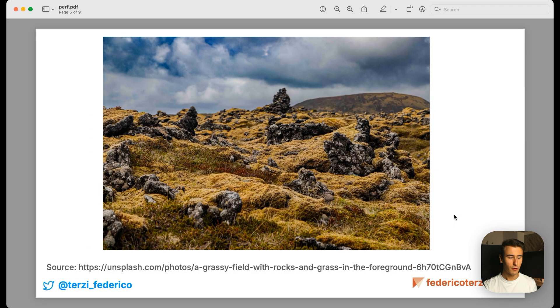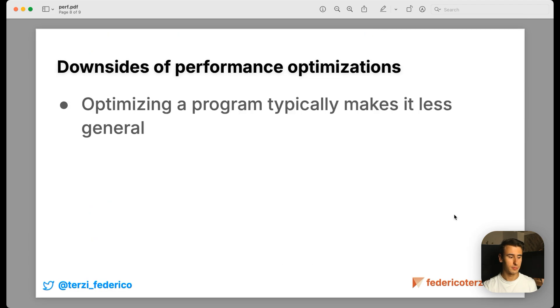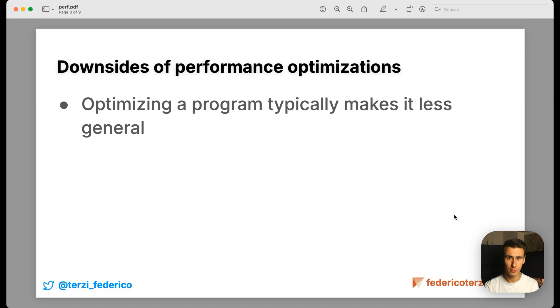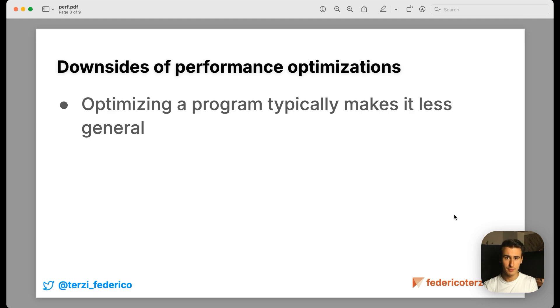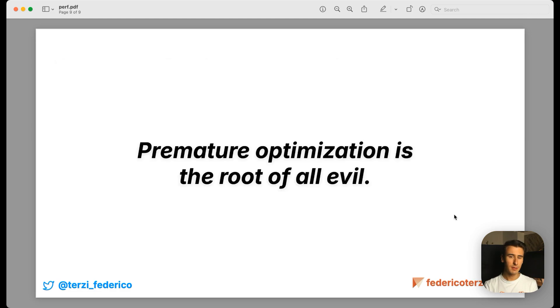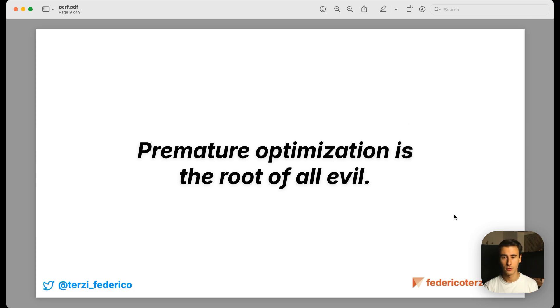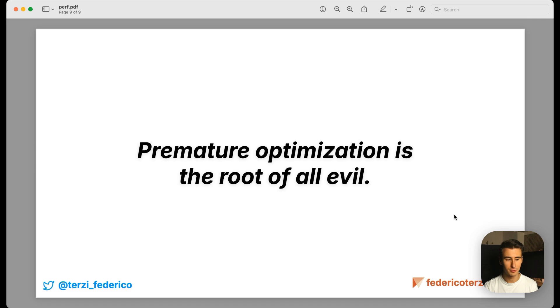And in software, the concept is absolutely the same because when you optimize a program, often it loses generality. And that's a big loss for a business because in a business you typically want to be as flexible as possible when requirements change. And that's also why some quotes like premature optimization is the root of all evil exist.